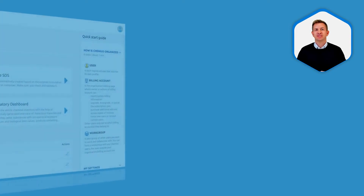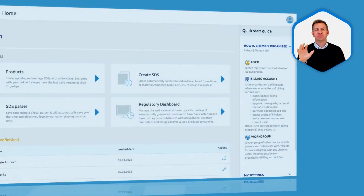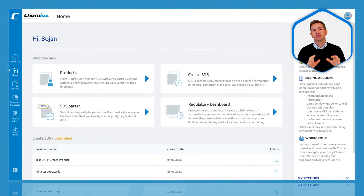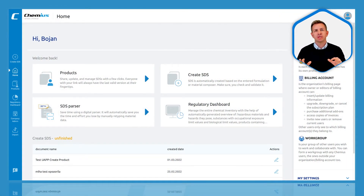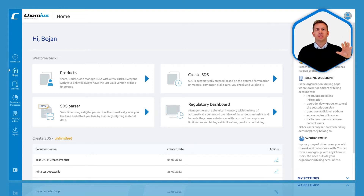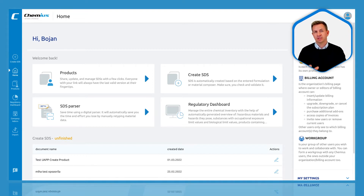Welcome to Cameos. This is the first screen you see when you sign in to Cameos. Let me quickly show you around. This is the home screen. Here you can find frequently used tools and actions.